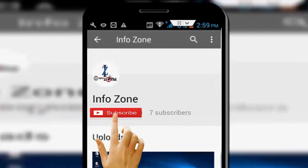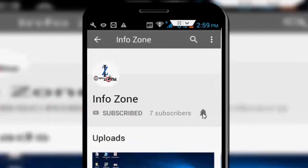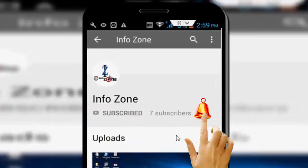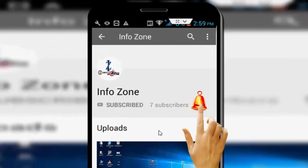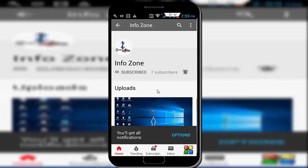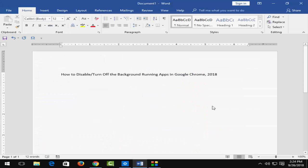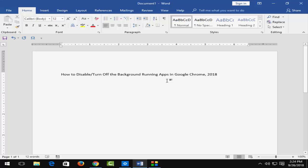Subscribe to InfoZone channel and press the bell icon for latest videos. Hey guys, welcome back to my InfoZone channel. Today in this video I am going to show you how to disable or turn off the background running apps in your Google Chrome.